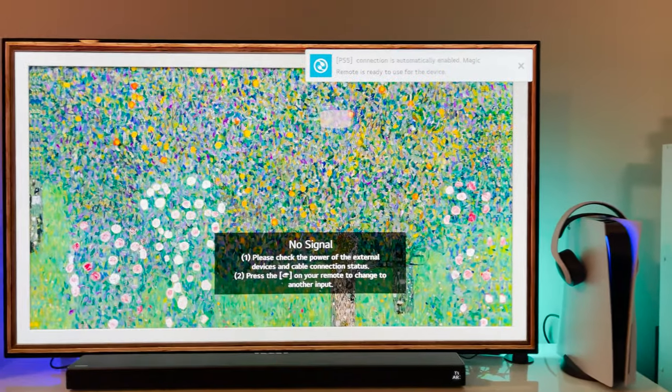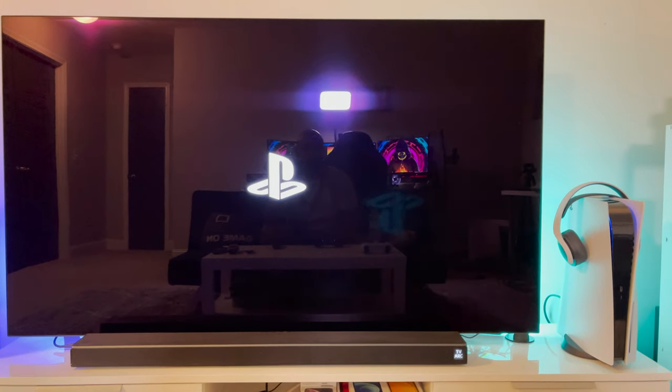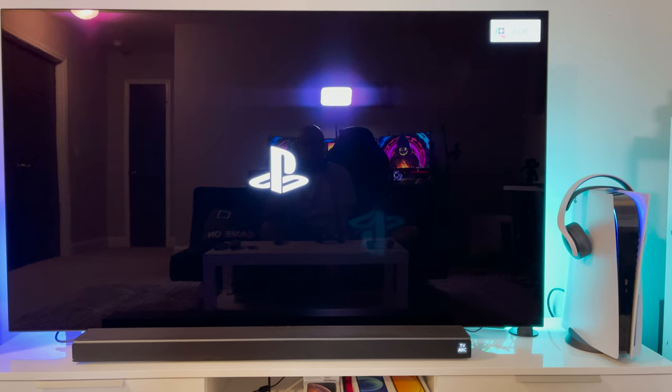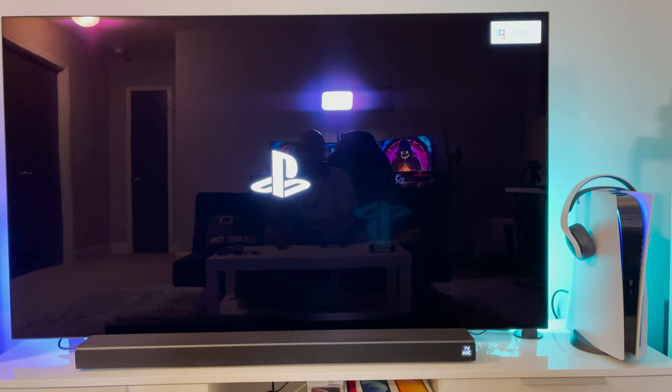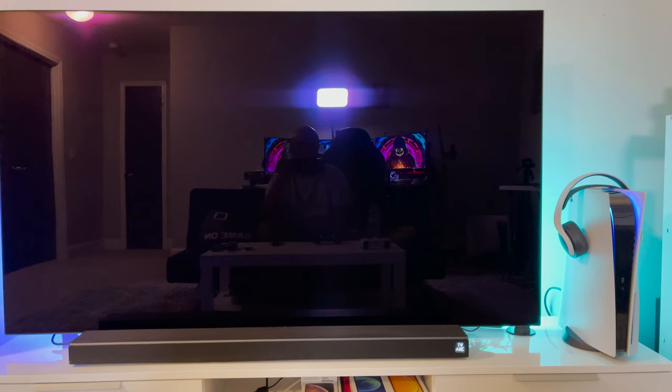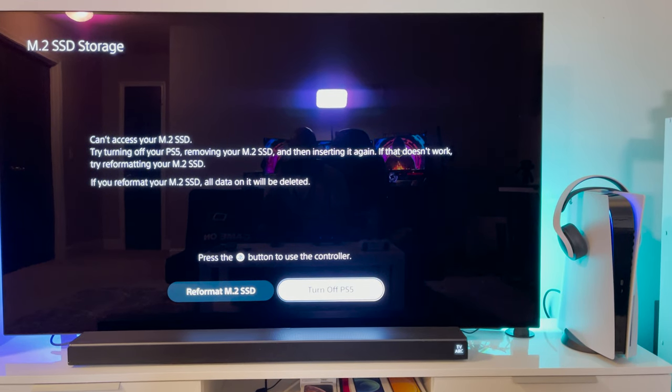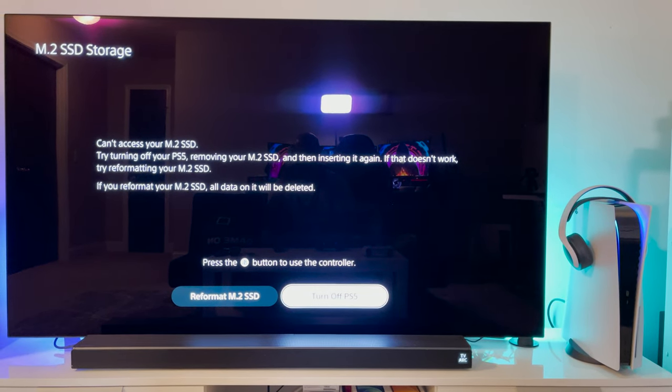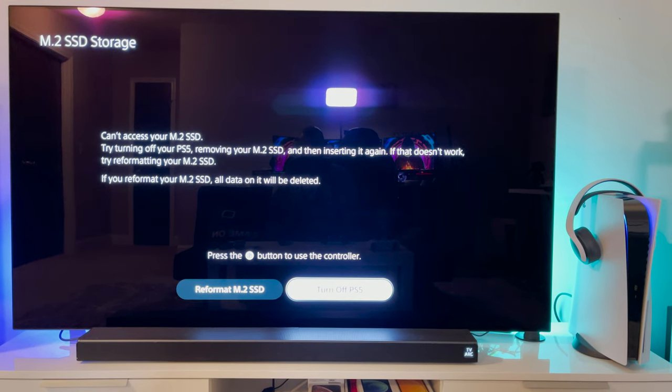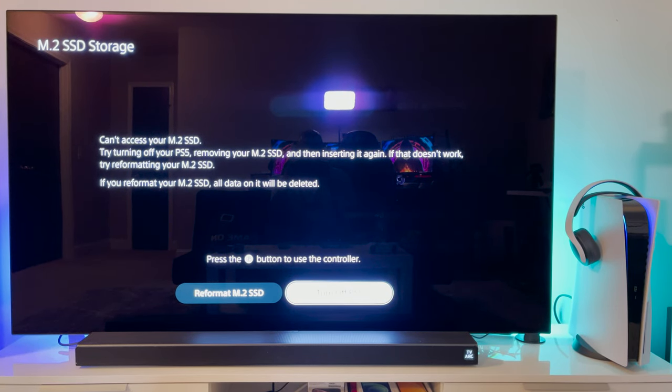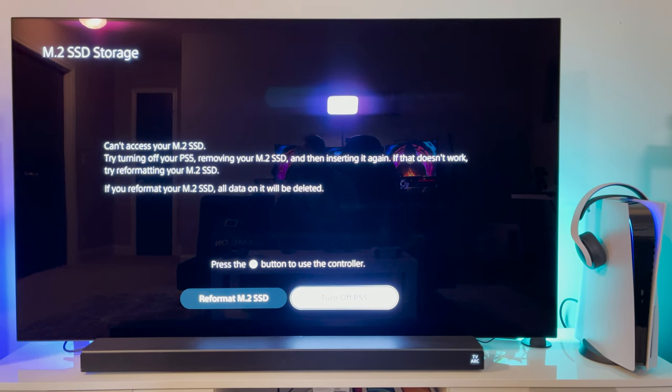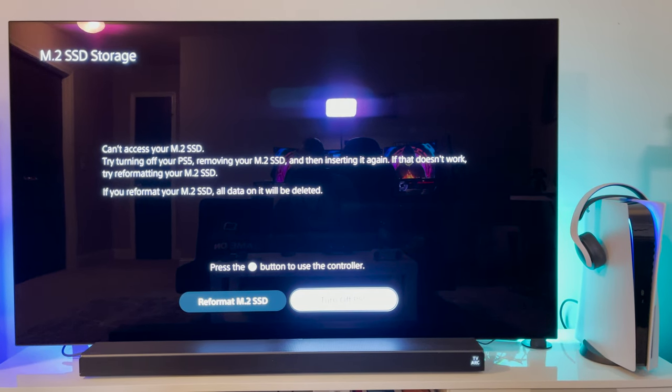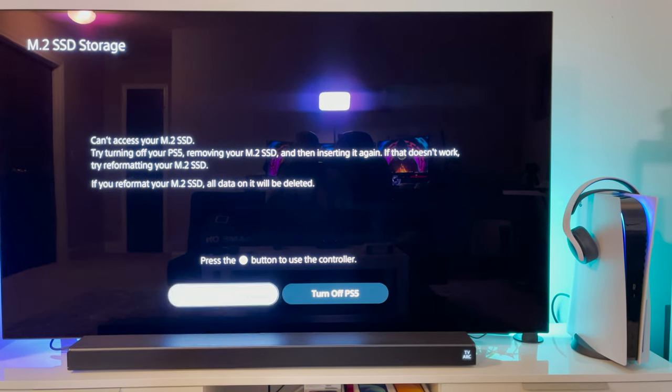All right, so we have her loaded back up. Let's see if we get anything different. All right, so it says can't access your M.2, try turning off your PlayStation 5, remove your M.2 and then reinstalling the game. If it doesn't work, try reformatting it. If you reformat your M.2, so let's just reformat.